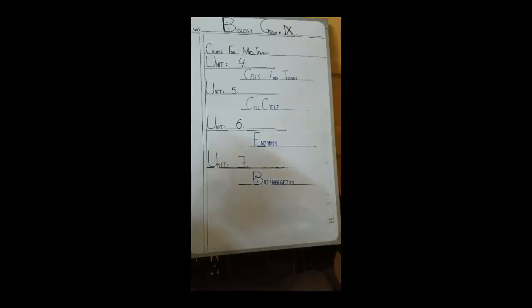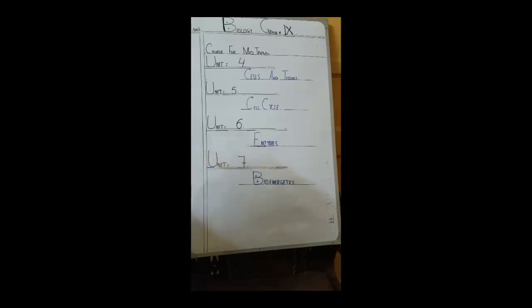Bismillah ar-Rahman ar-Rahim, Assalamu alaikum. Welcome to our YouTube channel. My name is Bilal Ahmad and I am a biology teacher. Today we are going to start our 9th grade biology. But before we start, let us first look at the course contents for midterm, and then we will come towards our topic and start our lecture.